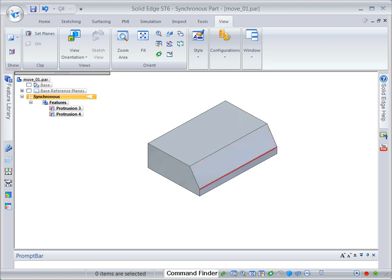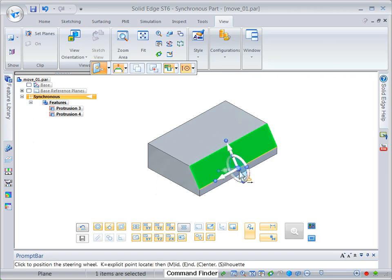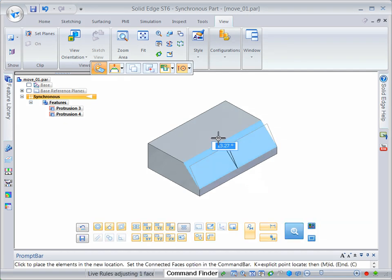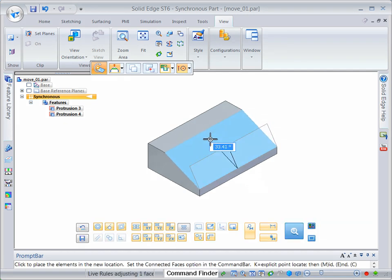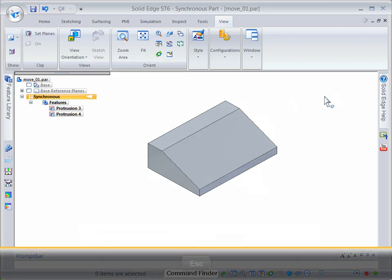This edge will be the rotation axis. Select the angled face. Drag the steering wheel origin to the rotation edge. Click the steering wheel torus to start the rotation. Type 35 in the angle dynamic edit box. Press the escape key to end the command.